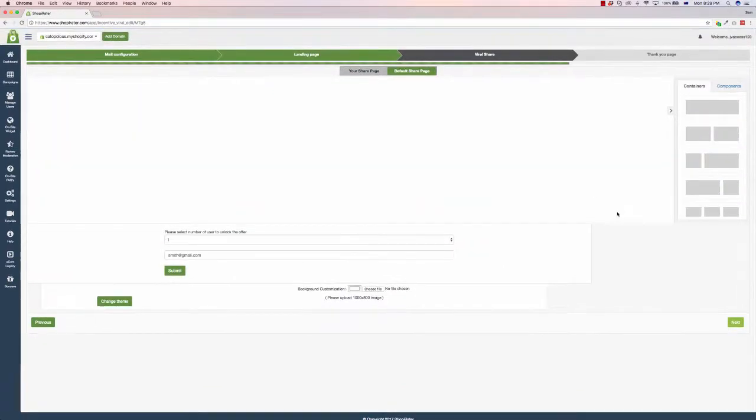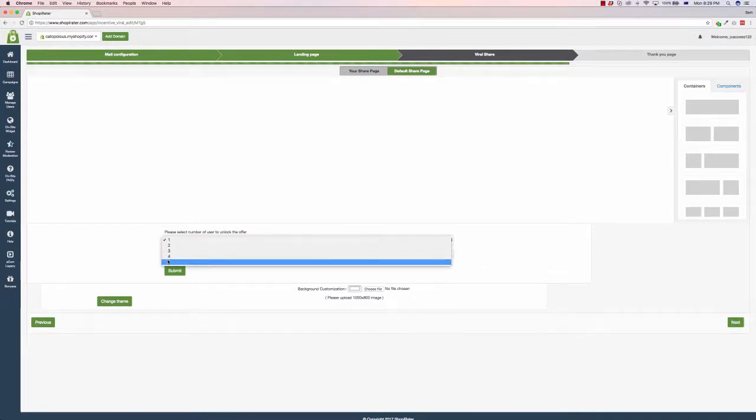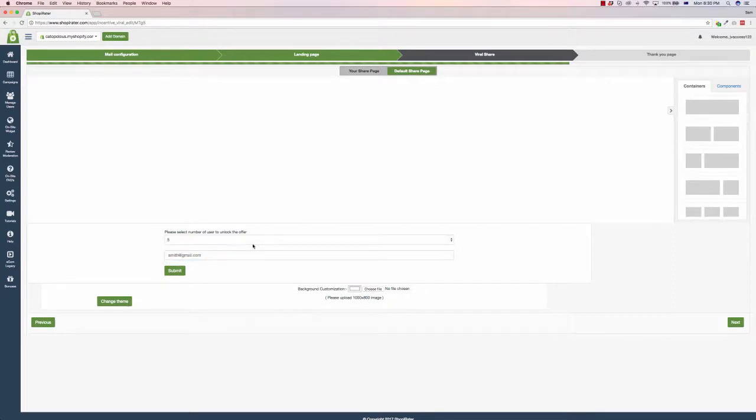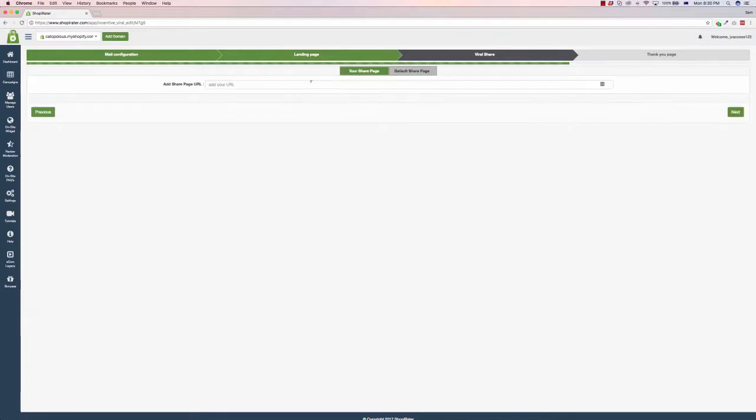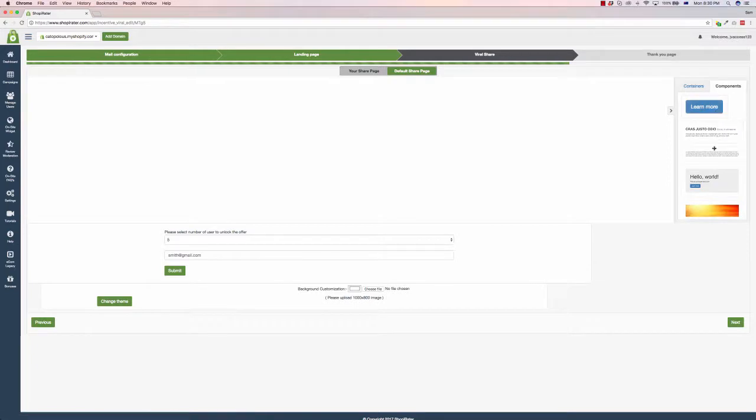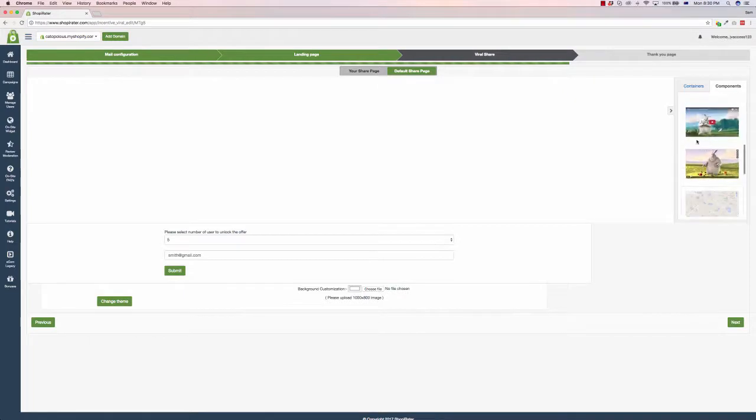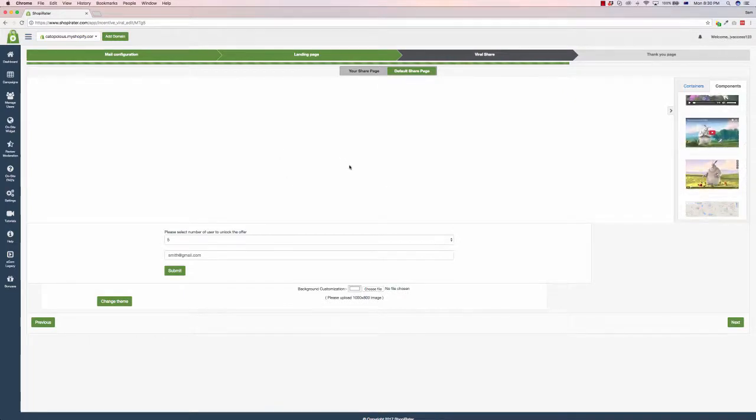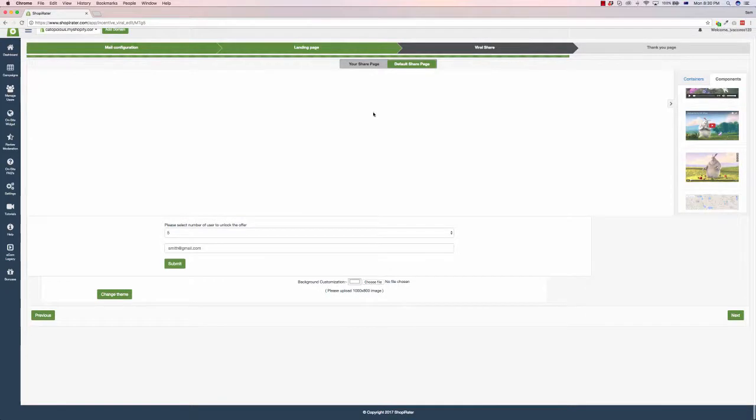Here we are at the viral share, so we can select how many users we want them to refer to unlock this offer. We can have five, and obviously we have a blank email box. Now what we can do is you can either put in your own share page URL or you can use the default one. Again, you just build out this page with text, images, video, and an opt-in box so they can do this. And it looks like my internet is having a bit of trouble loading up an example of the viral share page. We'll see if we can find one again soon.